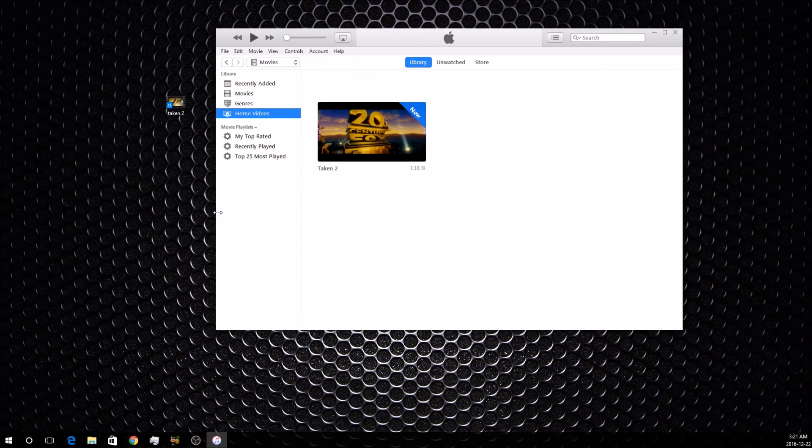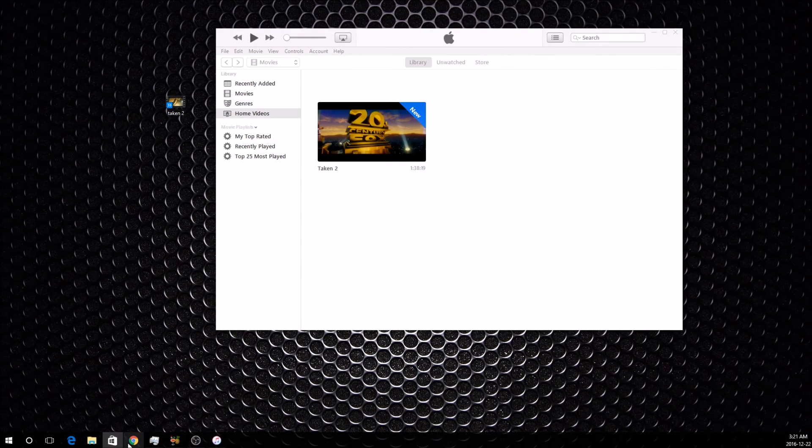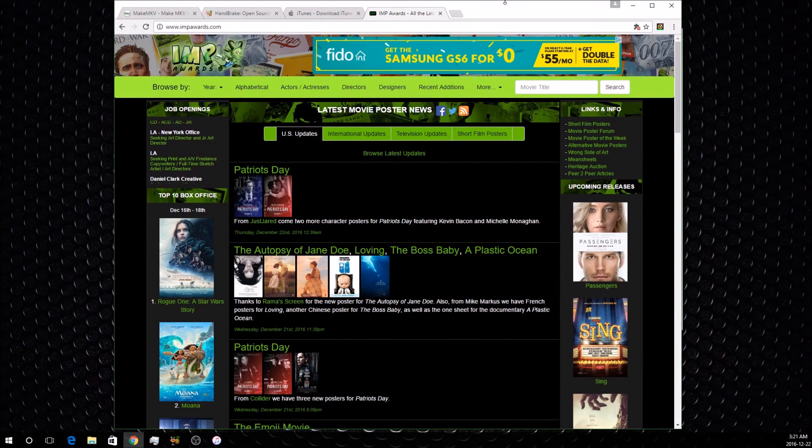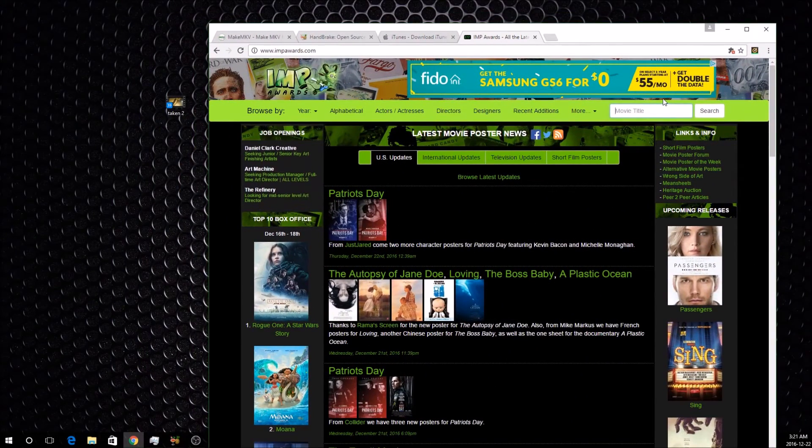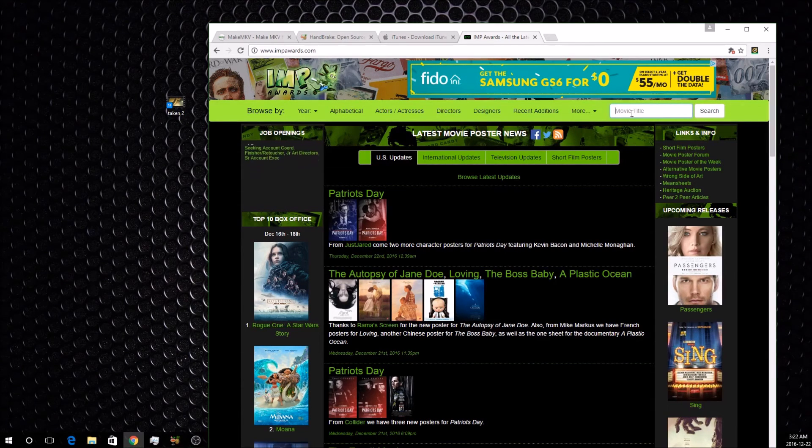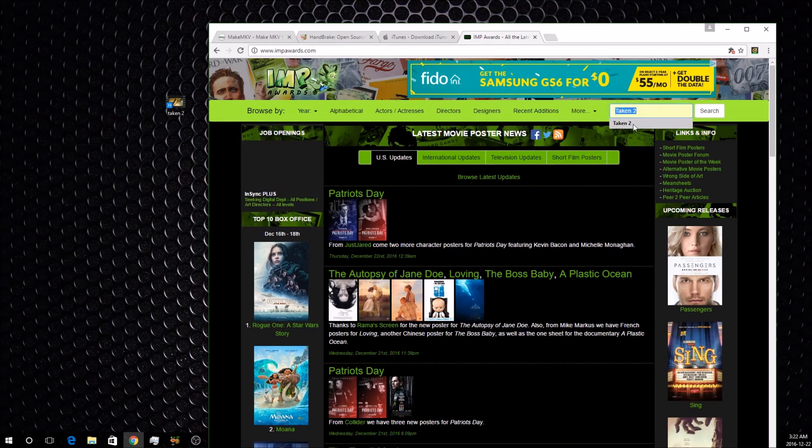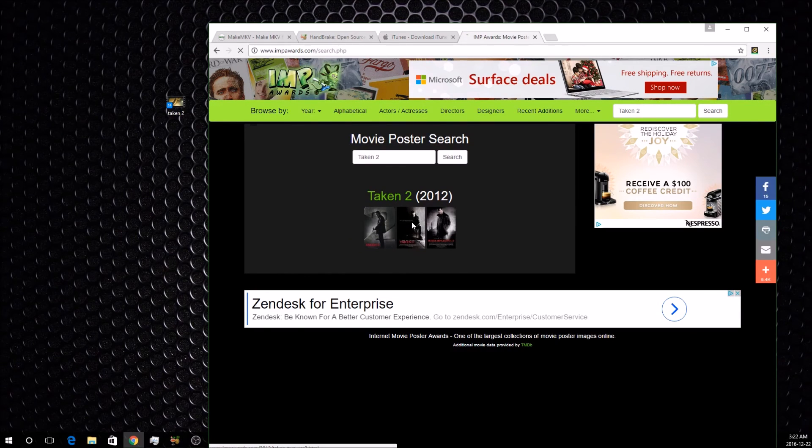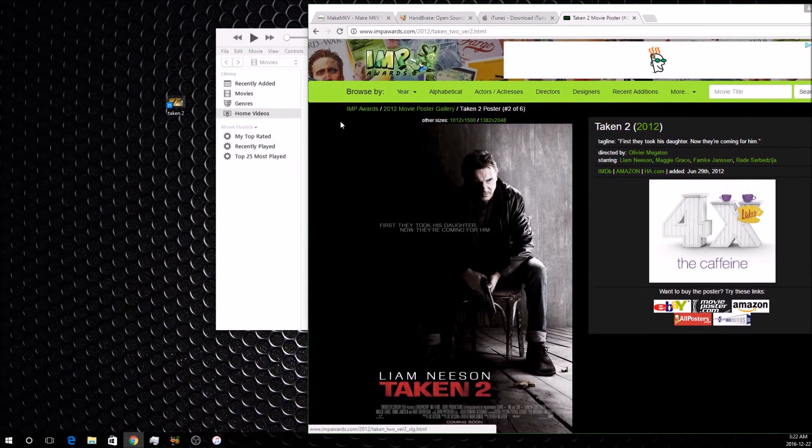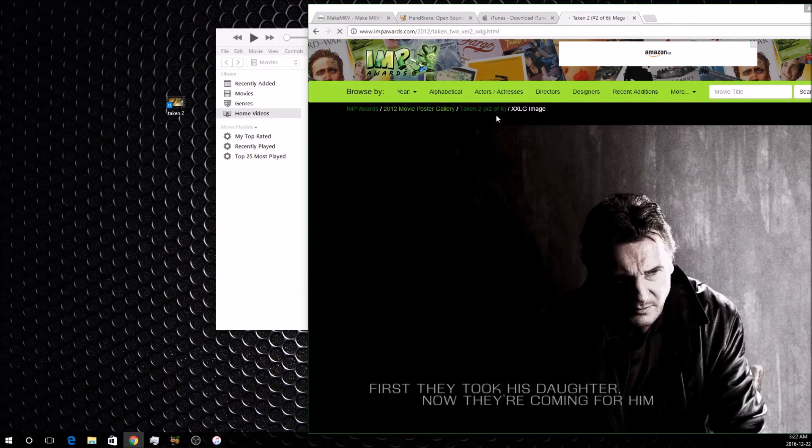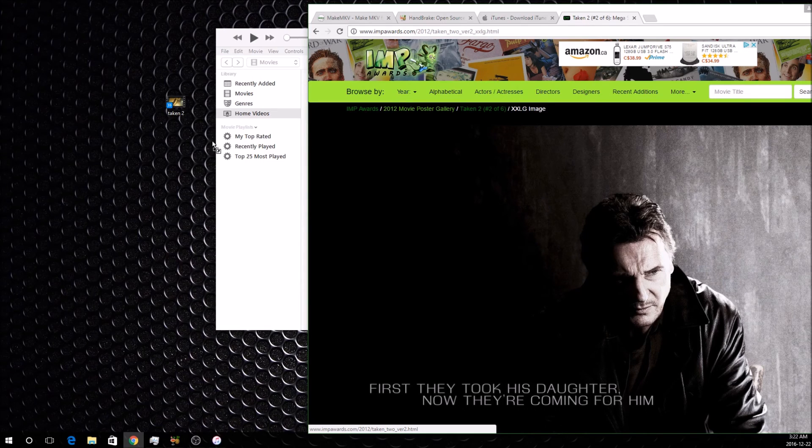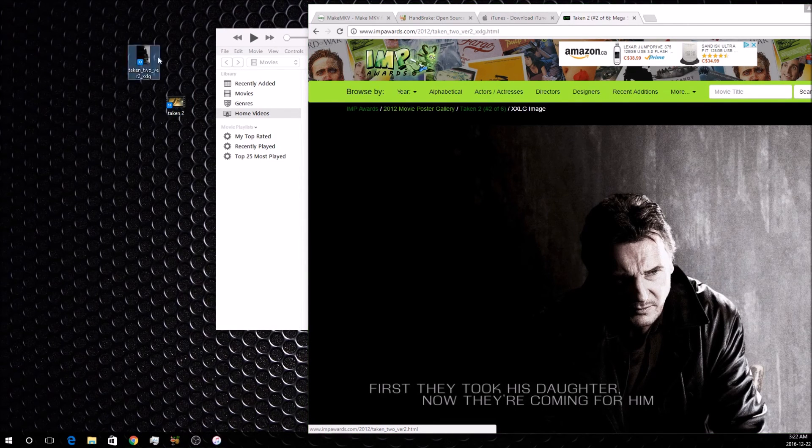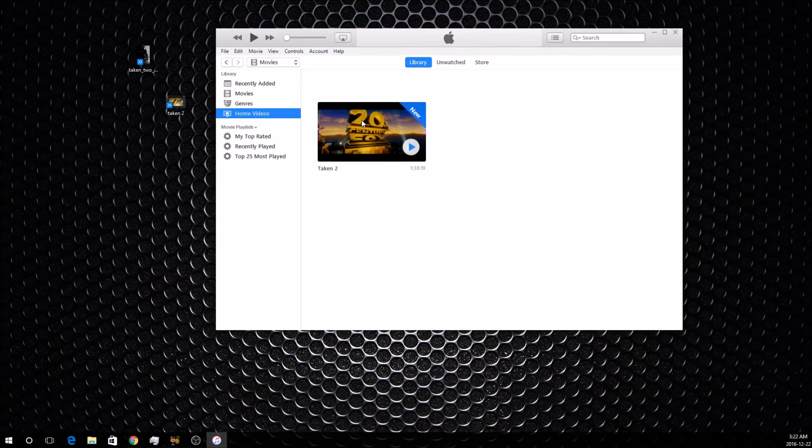At this point, you're going to want to go to this website, which I'll also have linked in the description. On this website, you can find movie art and covers and everything for changing the image. You'll just search up your movie title and it'll give you some of the options. Then you can choose which one you want. I usually try to stick with the original one that's actually on the cover of the movie. At the top here, you'll see the other sizes, and you're going to want to go with the biggest size because it'll look the best. Then you simply drag and drop it onto your desktop, and that'll be right there.